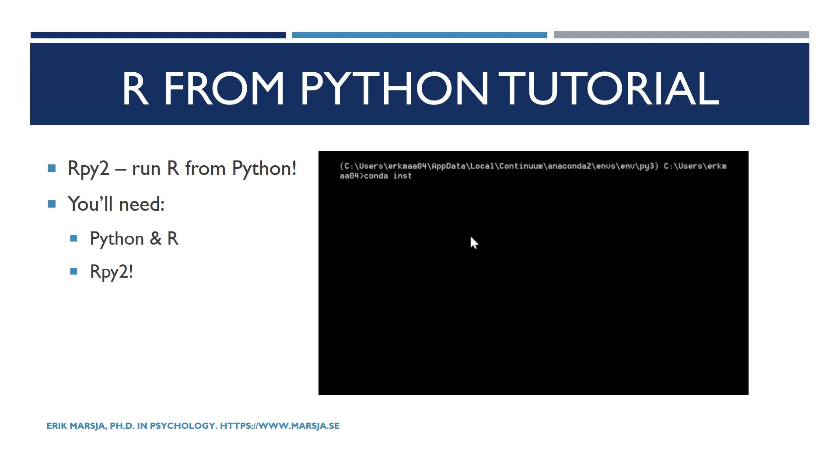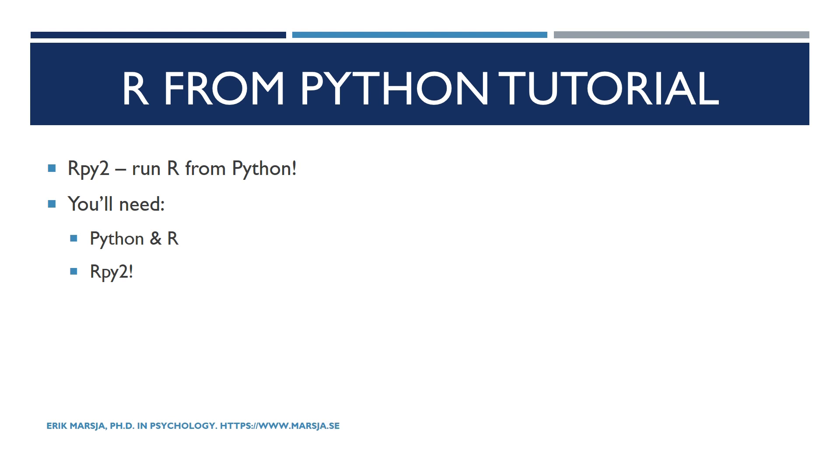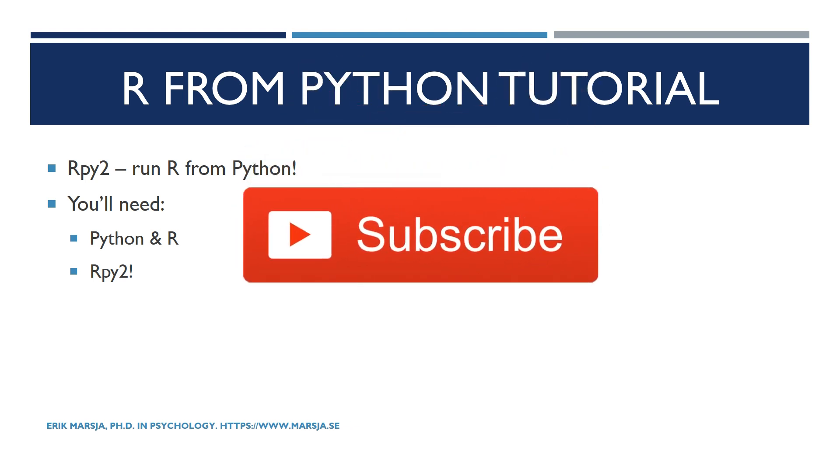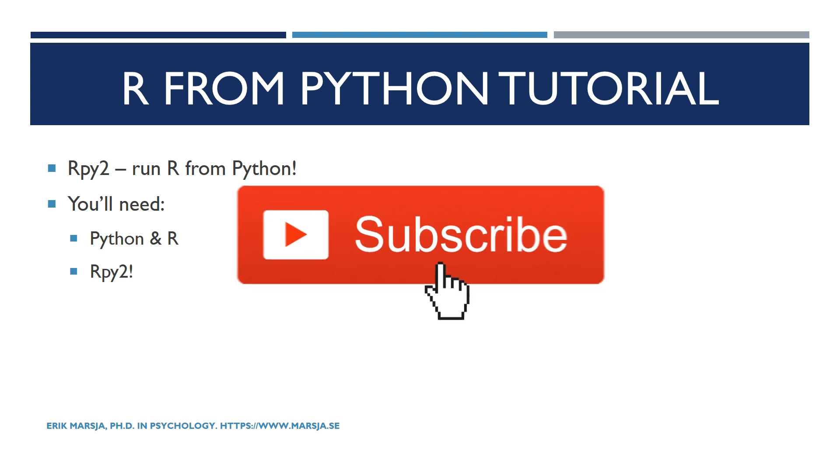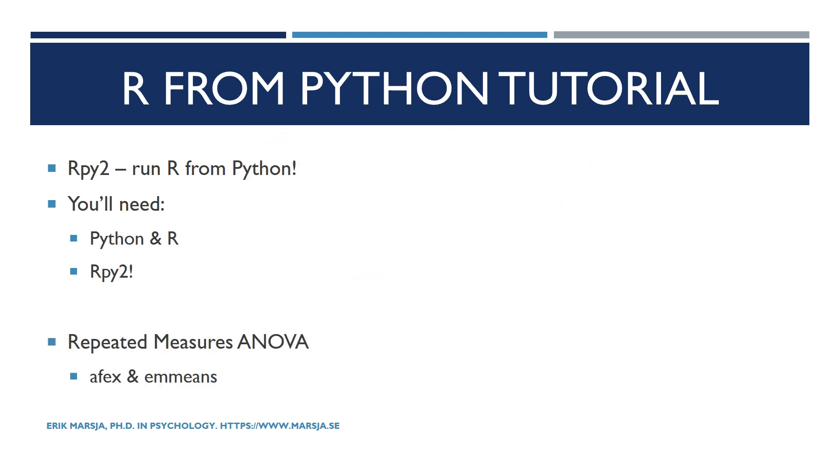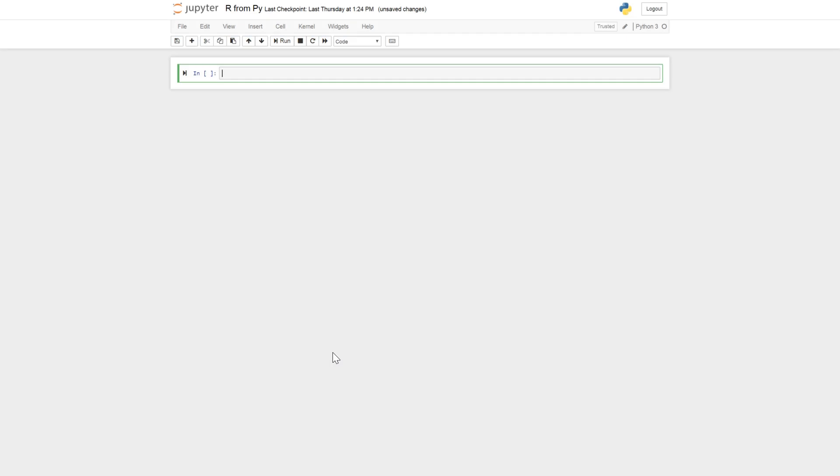Okay, so in this RPy2 example in this video I will show you how to carry out repeated measures ANOVA using the R packages AFX and E-means. If you are running into the library error where there is a conflict when converting R symbols to Python symbols, you will also find a solution for that towards the end of the video. So make sure that you watch the entire video and check the description below for useful information and links. And hit the thumbs up button please.